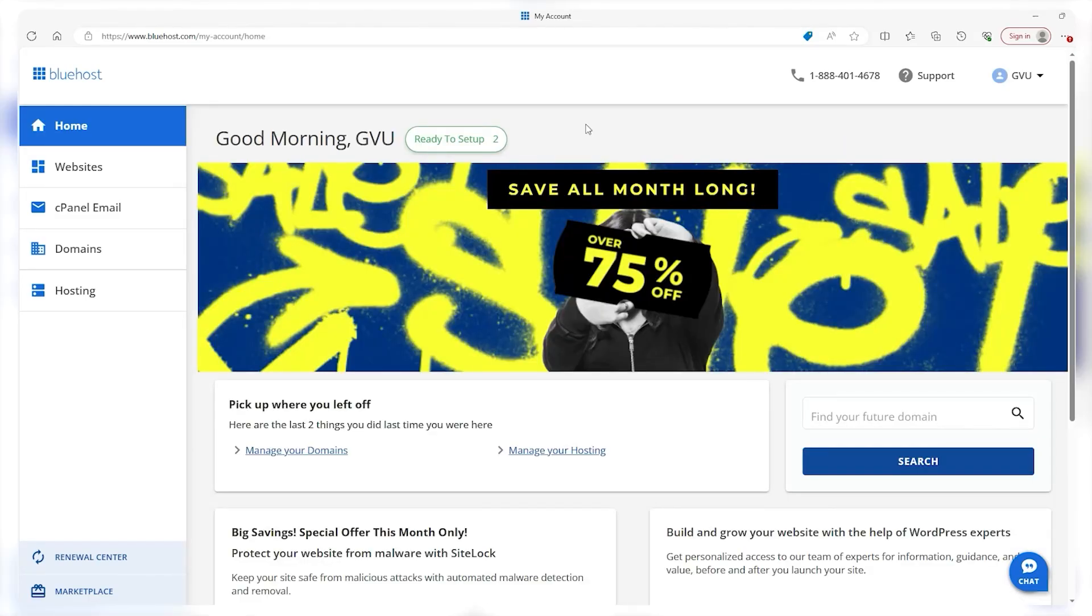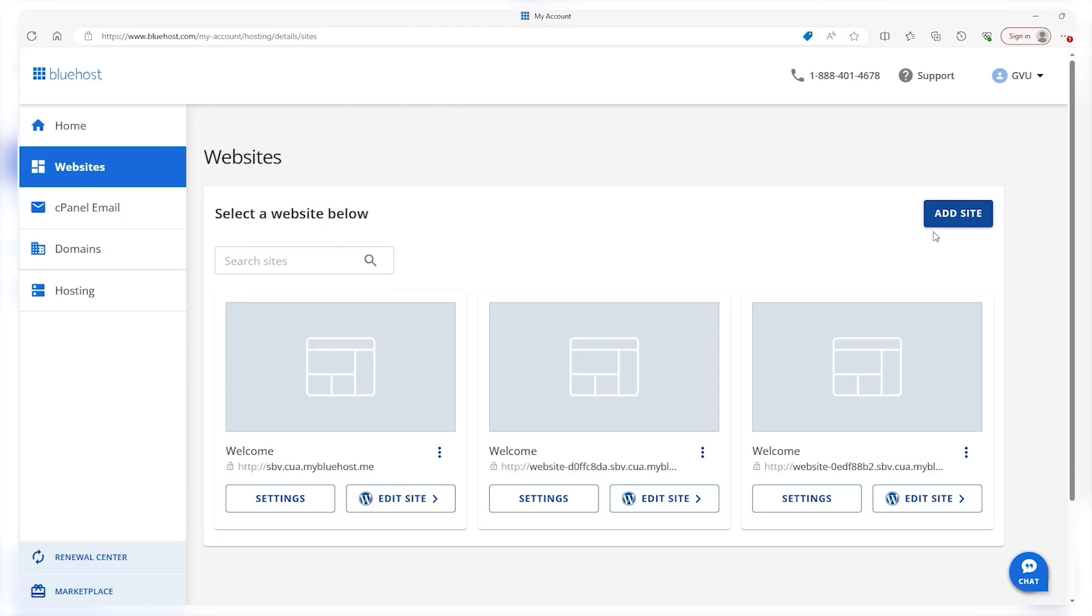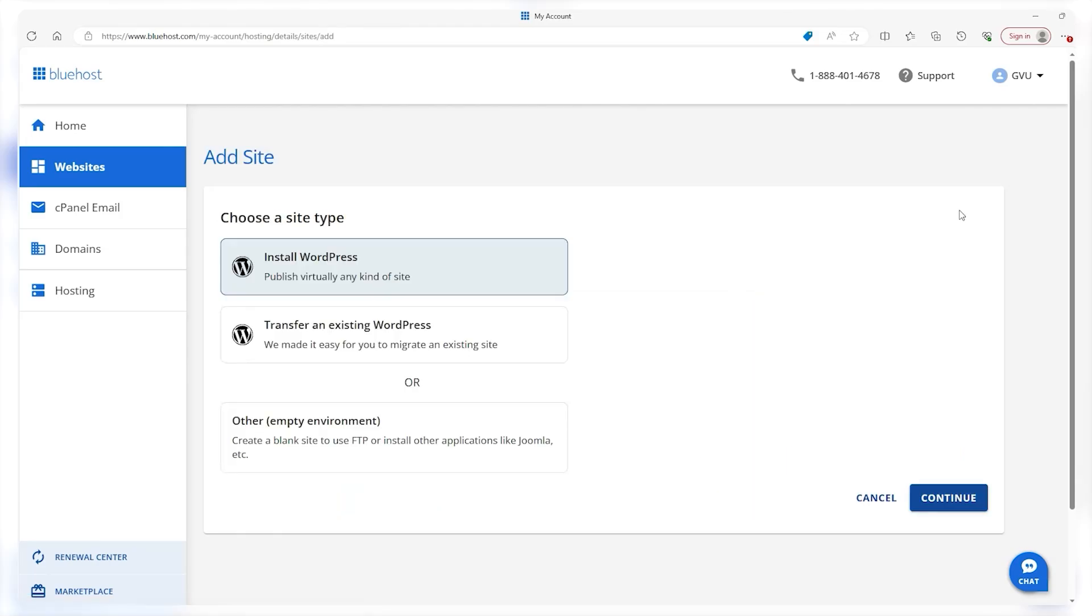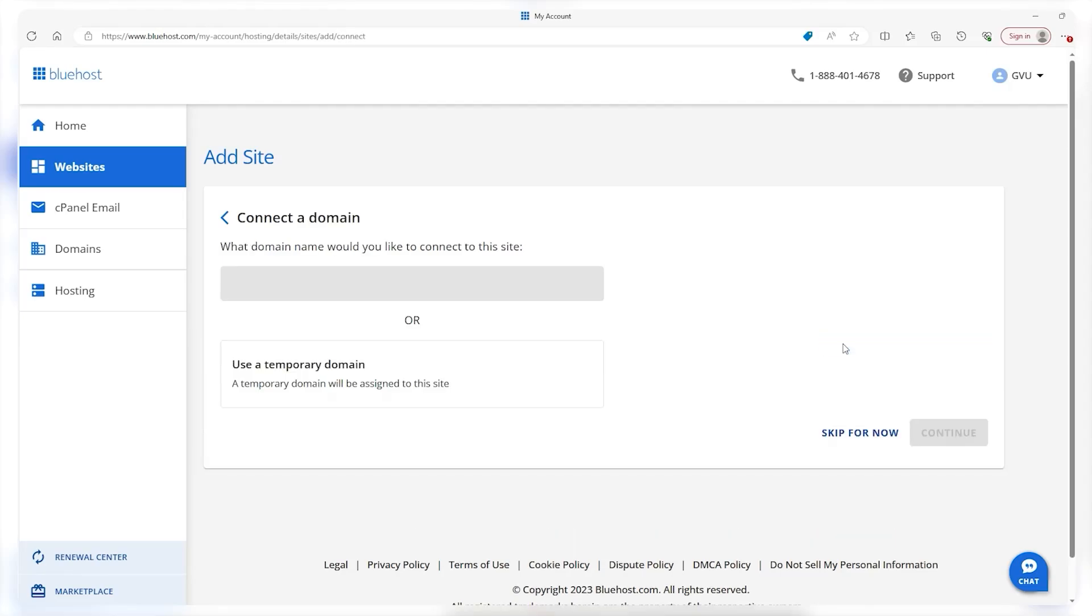Alright, so to actually make our website and use our WordPress subscription to its maximum capacity, we want to go to websites. From here, you want to add websites in the top right—it should be a nice little blue button—and you can choose to install WordPress or transfer an existing WordPress website. We don't have one of those, so we're going to continue. Once we choose our title, we can skip for now, but you can choose it either way—you're going to have to make it at some point.